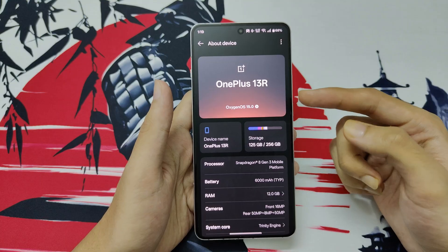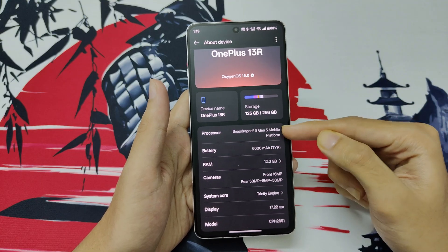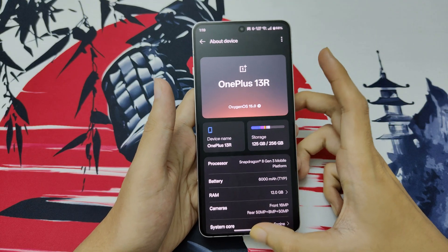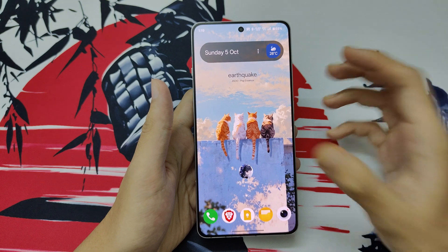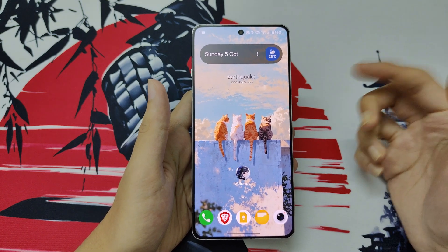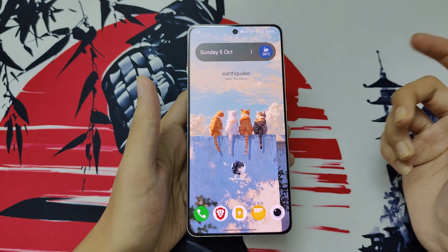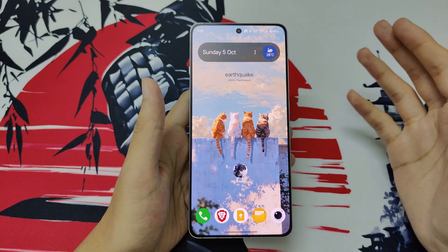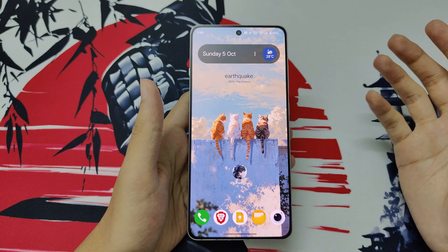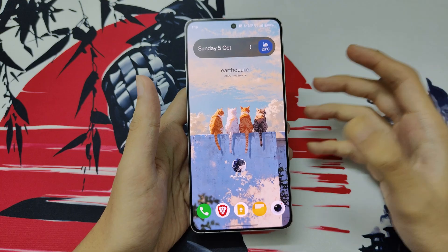In my case, I'm using the OnePlus 13R. It has the Snapdragon 8 Gen 3 processor, and I think you should be able to take advantage of frame generation if you have a processor equivalent to the Snapdragon 8 Plus Gen 1 or higher.